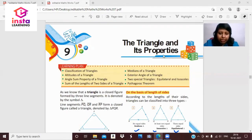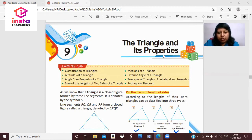Hello students, now we will study Chapter 9, The Triangle and Its Properties, which is published in the book of Mathsworth, published by Vidya Prakashan Mandir.